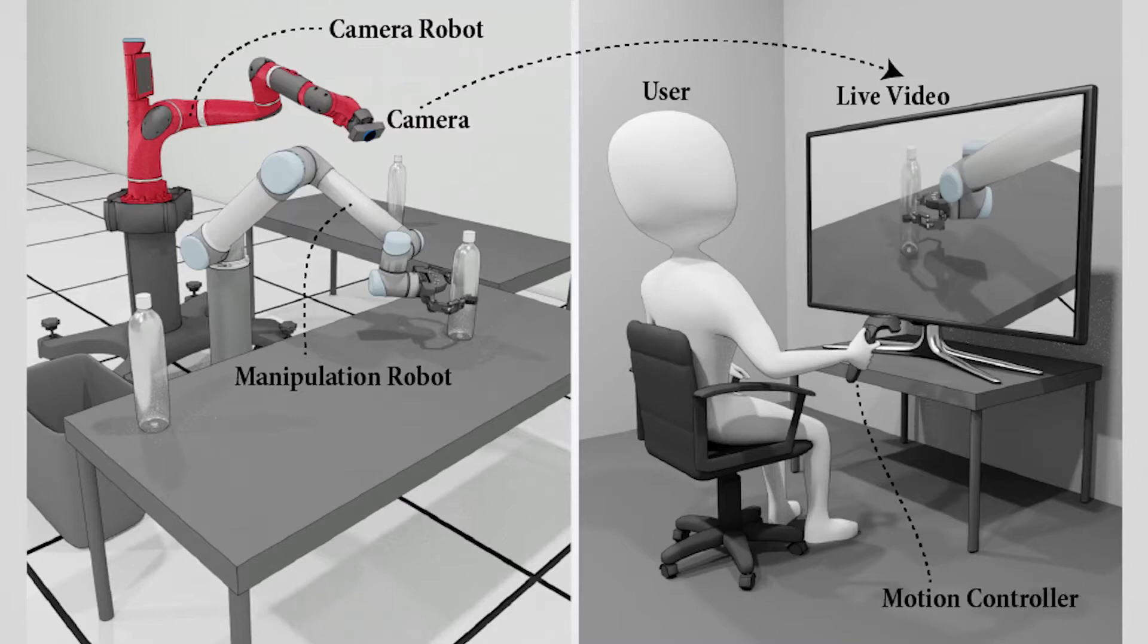In this paper we present a method that improves the ability of remote users to teleoperate a manipulation robot arm by continuously providing them with an effective viewpoint using a second camera-in-hand robot arm.